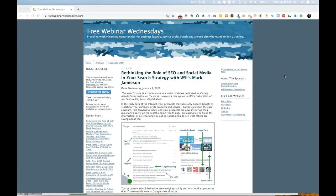This is a continuation of a series of shows dedicated to the third edition of WSI's book called Digital Minds. We've had prior shows talking about video and competitor analysis, with more scheduled for later in the year. The goal is to get through all 12 chapters with really good deep-dive information to help our audience understand key components of a digital marketing strategy — all brought to you by the awesome folks at WSI.